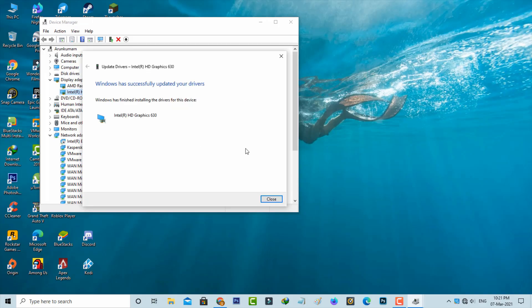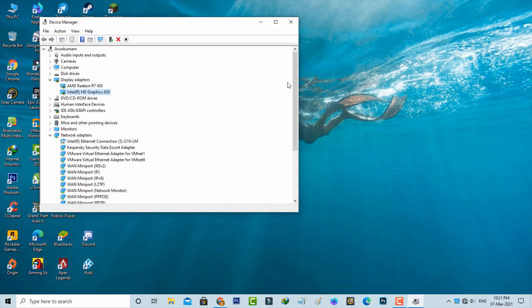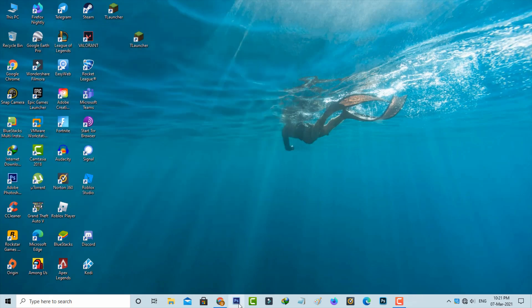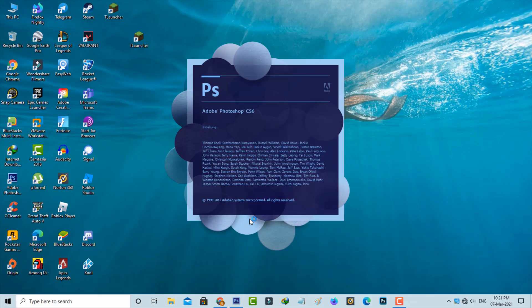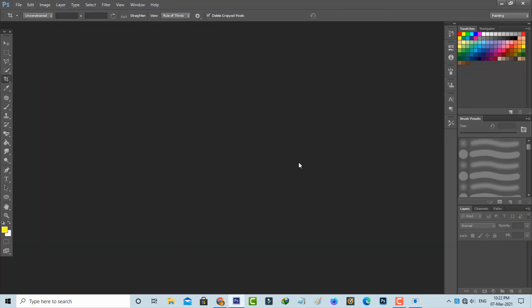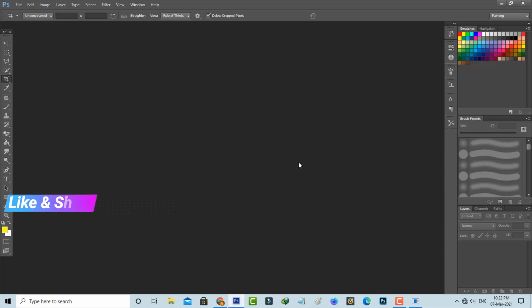So here my graphics drivers are up to date, so no problem. After I've done these processes, I'll try to open Adobe Photoshop one more time. But now this time, Photoshop is opening very smoothly and it does not show any error notifications. The previously occurred error message is gone. So this is the way you can easily fix Photoshop not opening